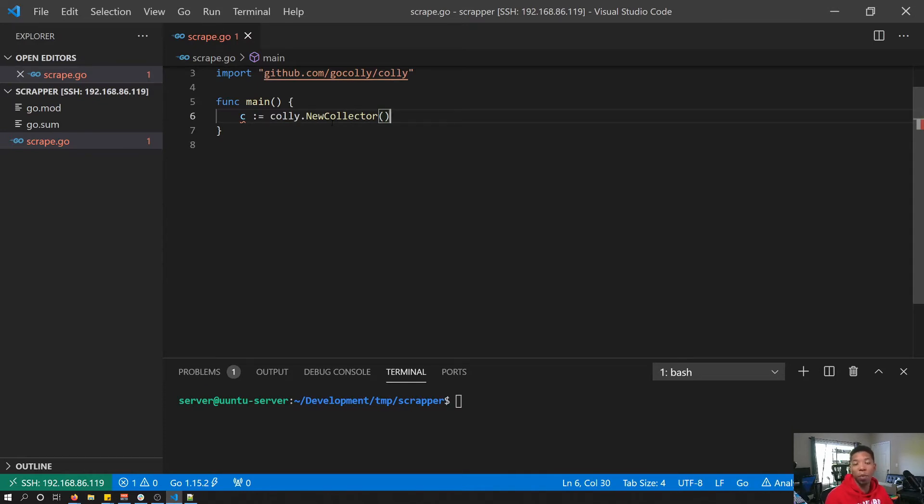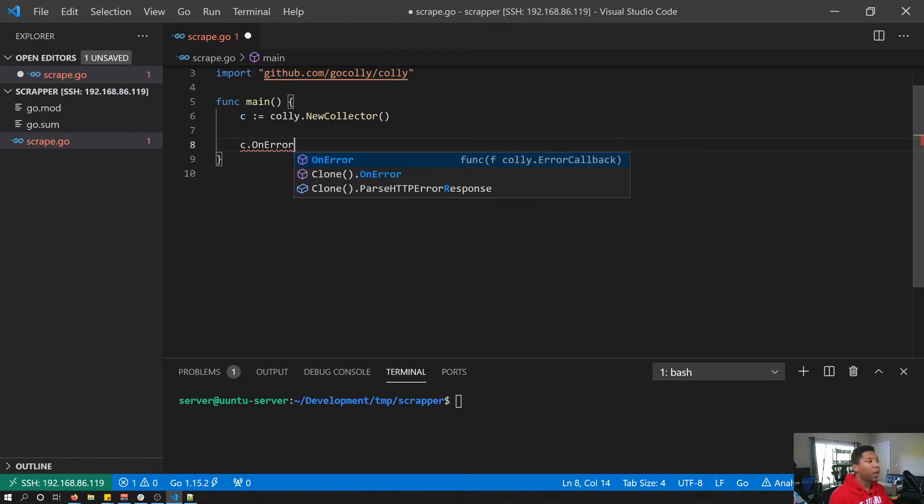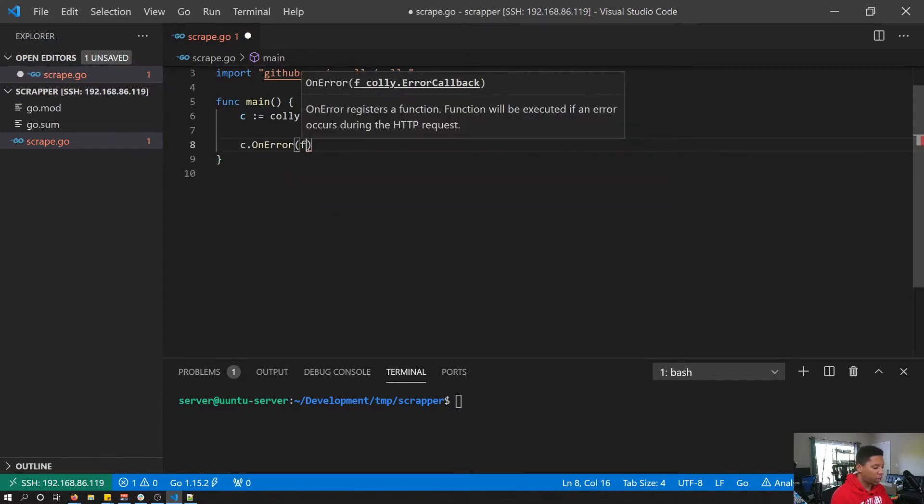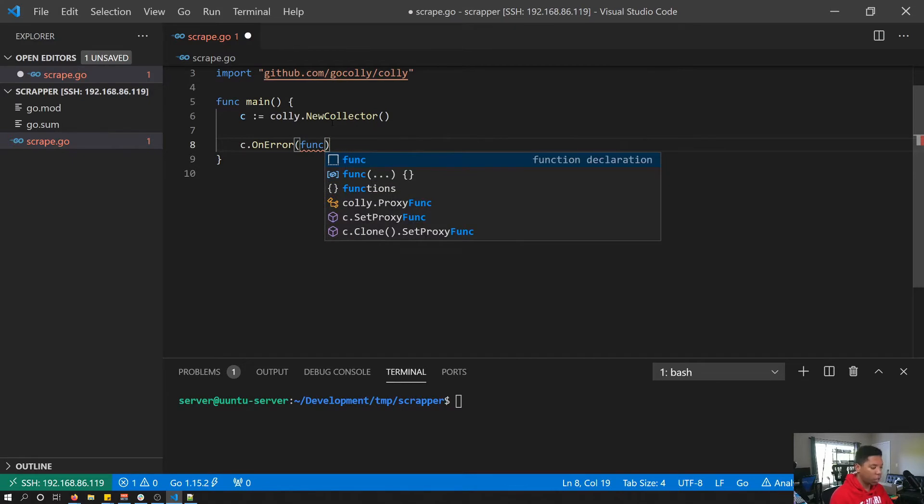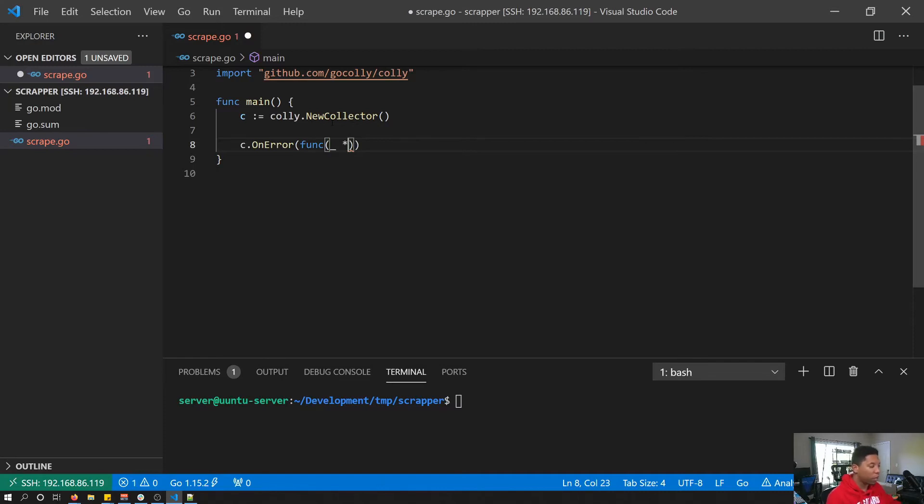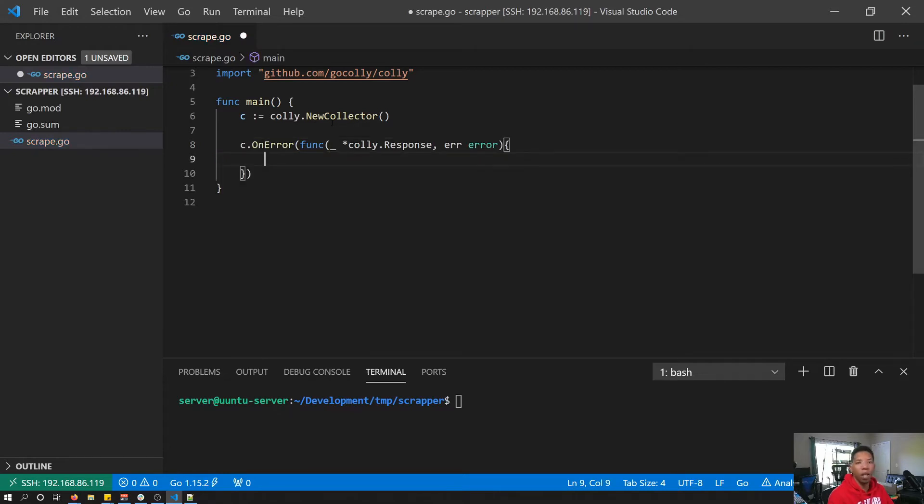Next we need to add callbacks to our collector. The callbacks tell Kali what to do when certain things happen when we make requests. For the first callback, we're going to call on error. On error takes a callback function that takes a response, which we are going to assign to the blank identifier, and it also takes an error.